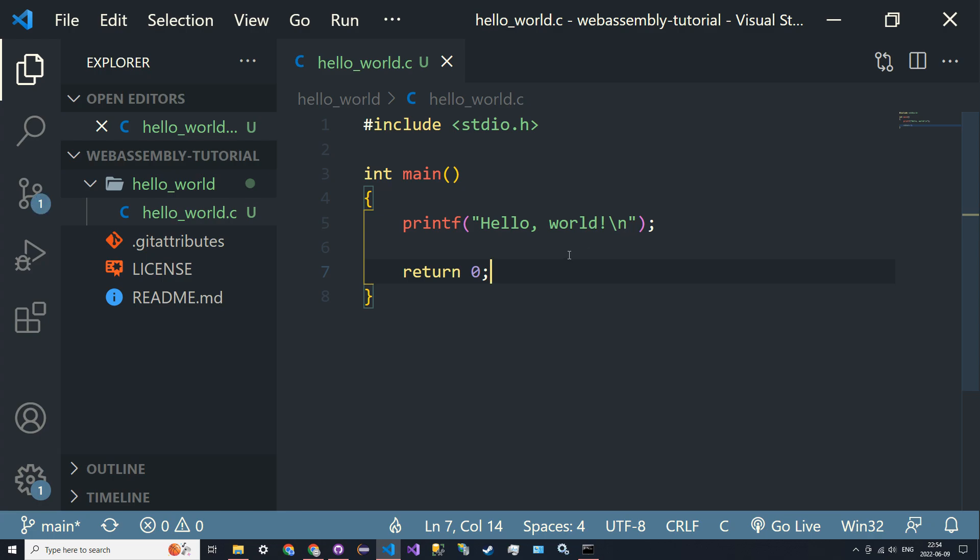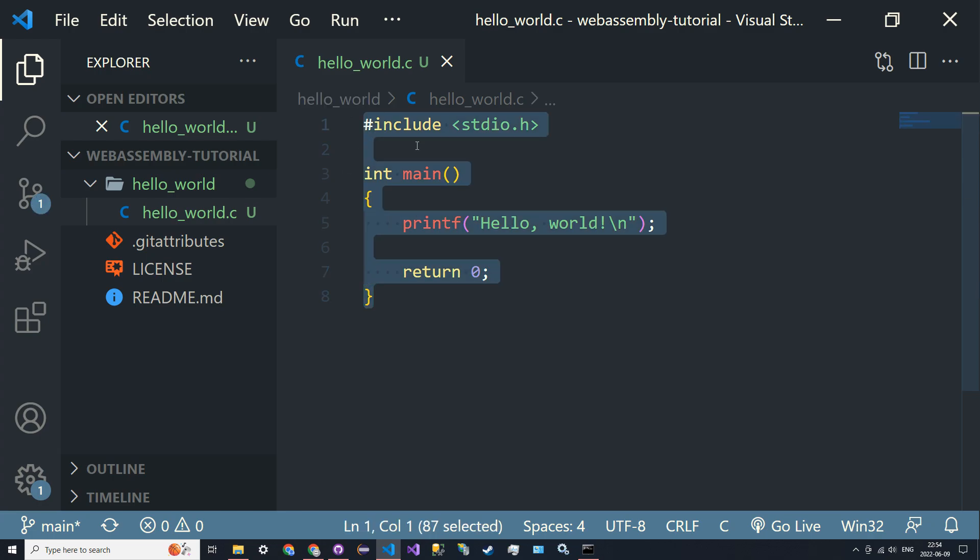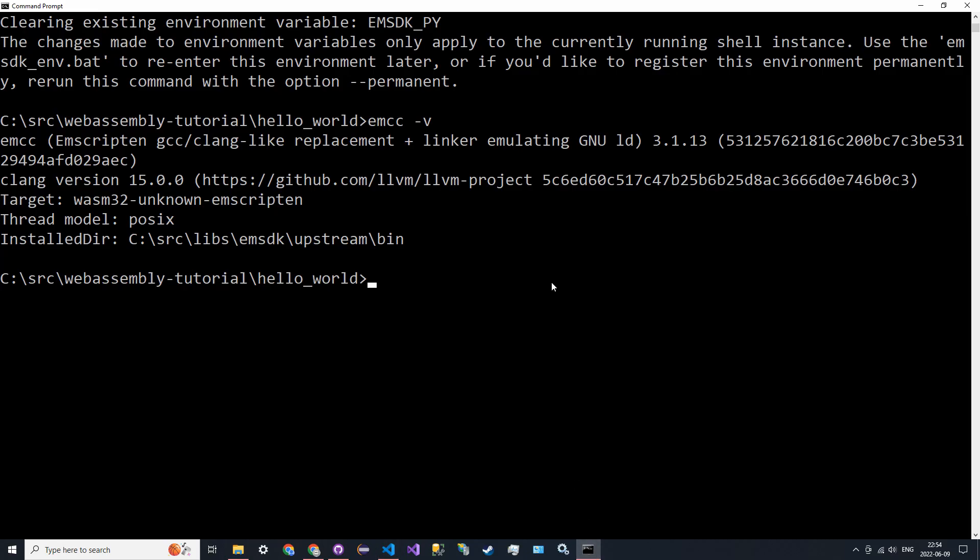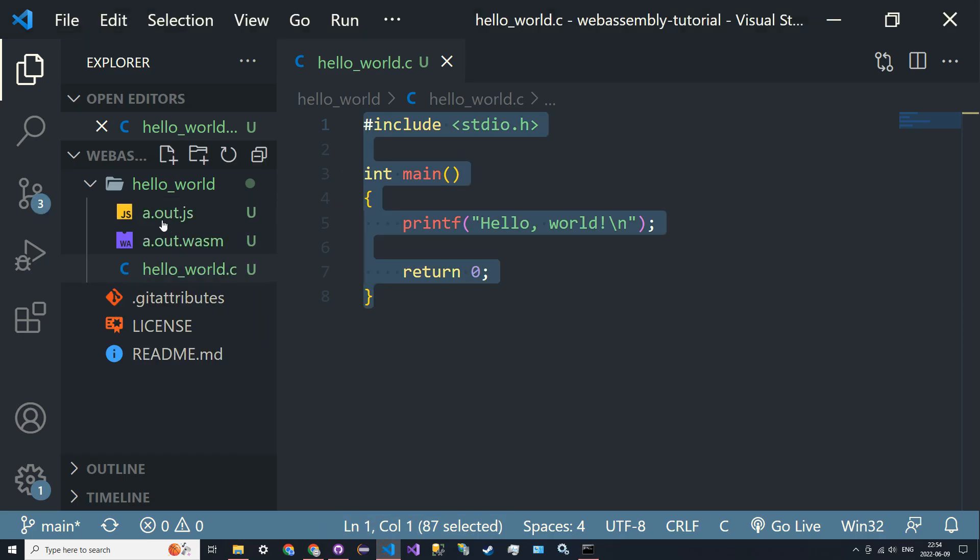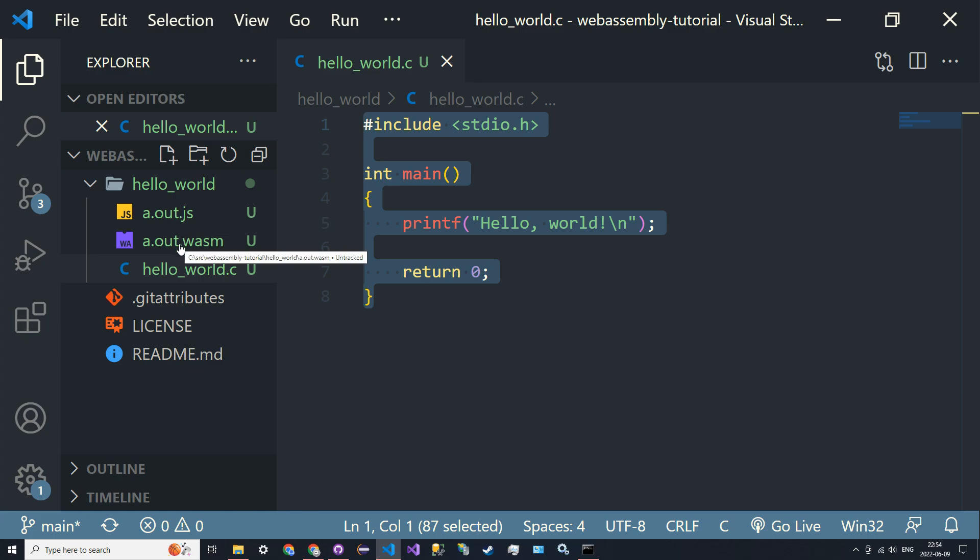This is our C file. Let's compile this using emcc. The command is going to be: emcc hello_world.c. It'll run, might do a couple other things, but if you look in the directory, you now have an a.out.js and an a.out.wasm. The WASM file is your binary file, the object file. You can't view it right now, but...